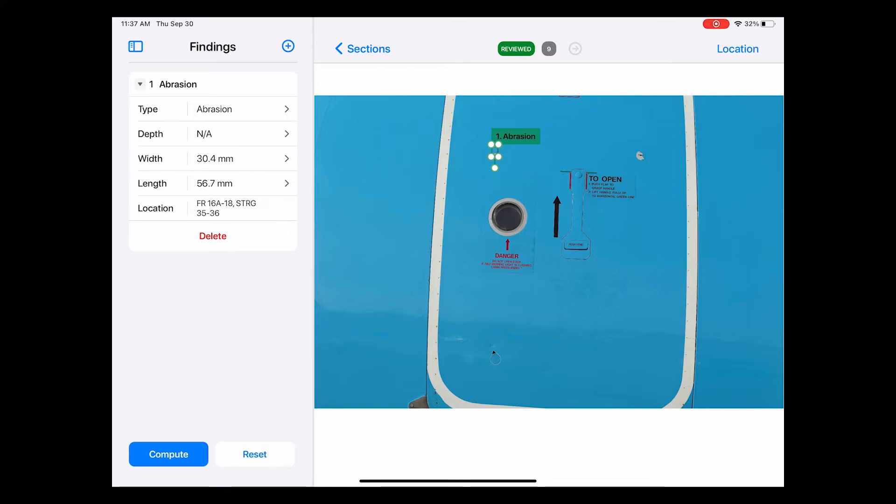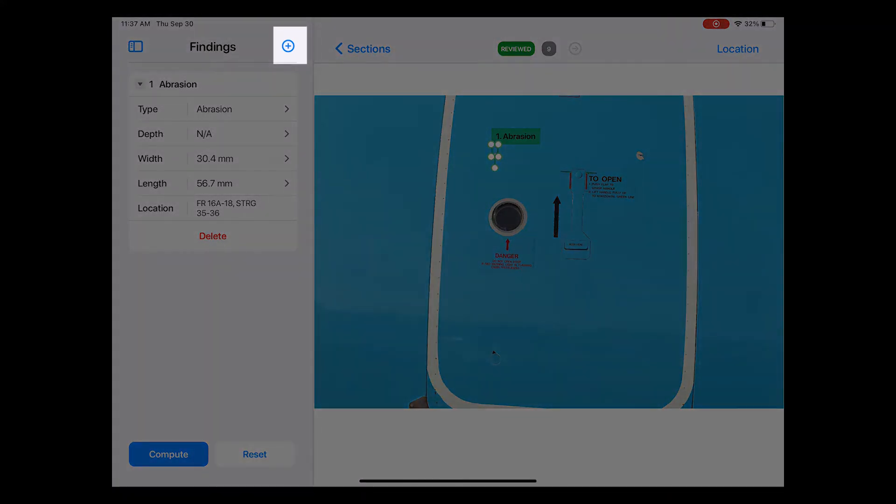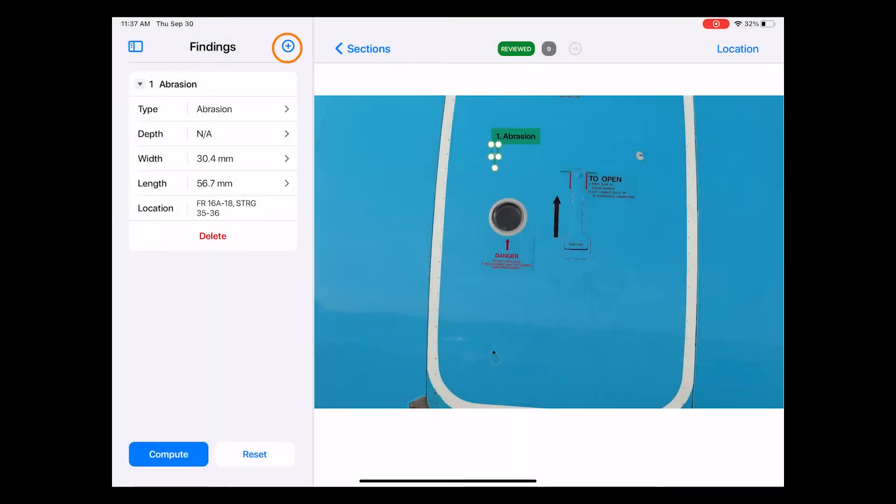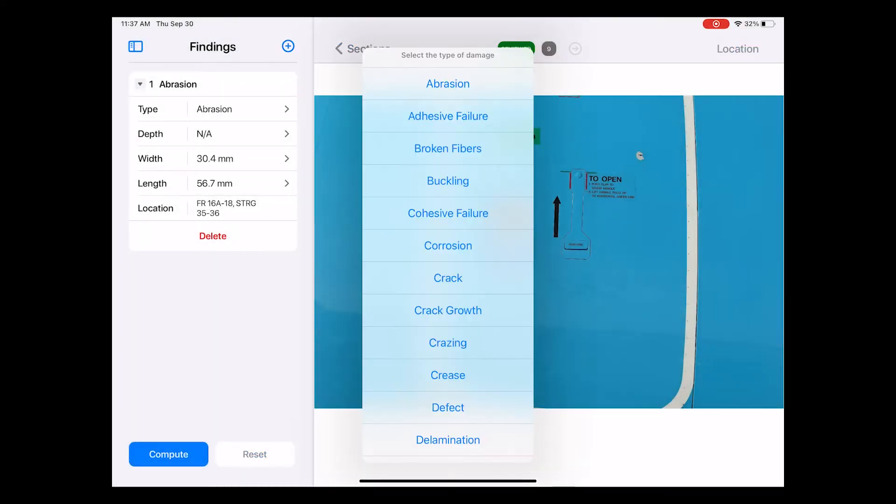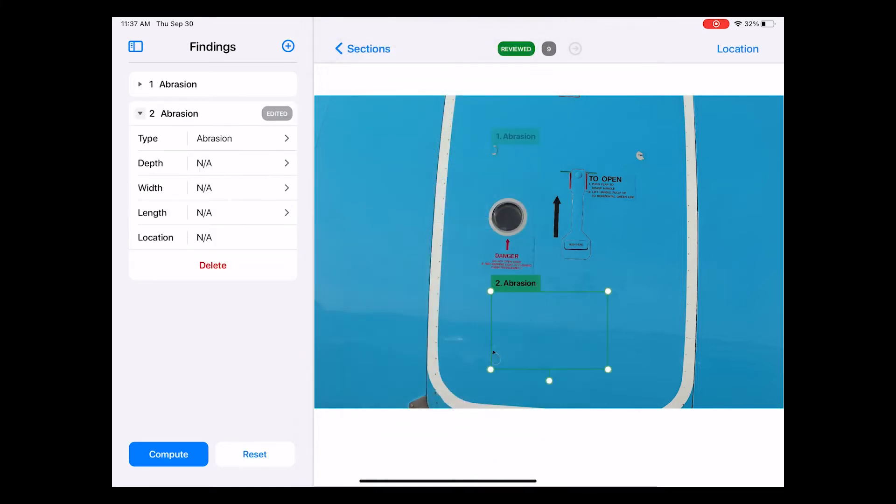If I see more damages in the photo that were not caught by the algorithm, I can also manually add them here to the database with the blue plus icon. When I click it, I first have to select the relevant damage type from a drop-down menu. Let's select abrasion, for example. This will add a new entry on the sidebar.